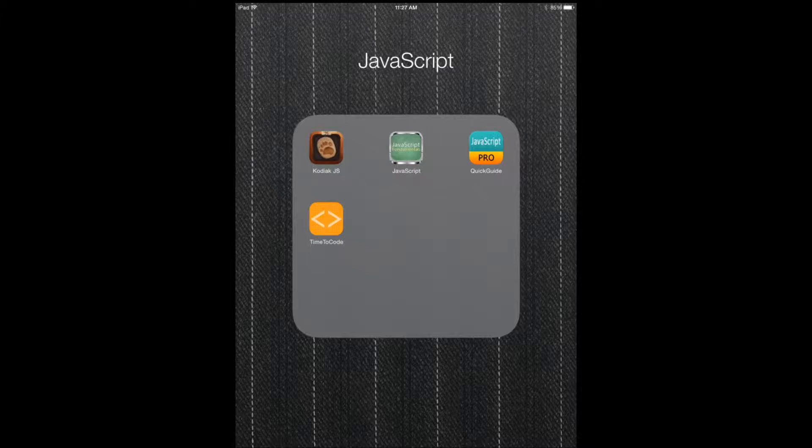Hi everyone, this is Silas for iPhones.com and iPhoneAppsFinder.com. Today I'm showing you four applications for JavaScript development or learning how to do it on your iOS device.